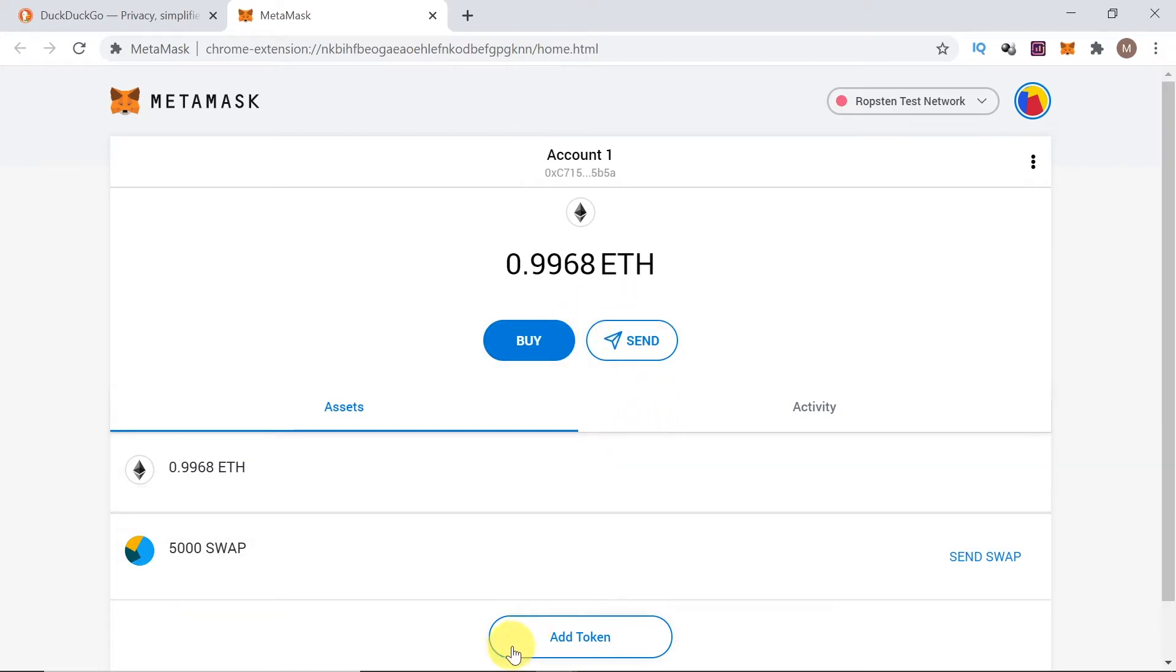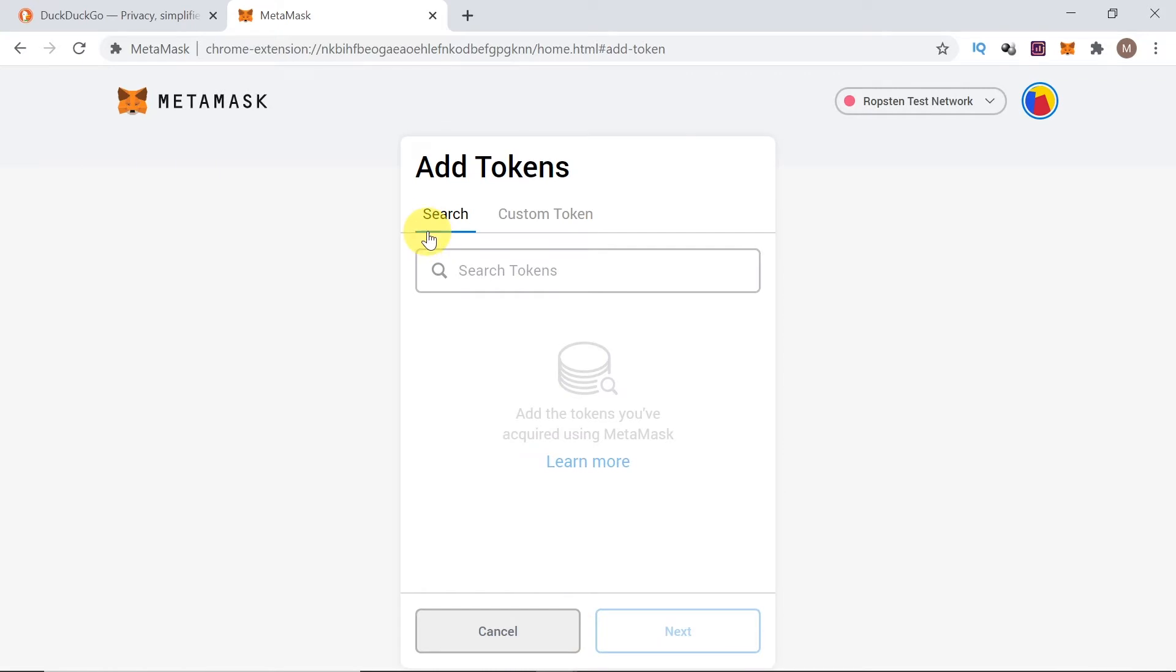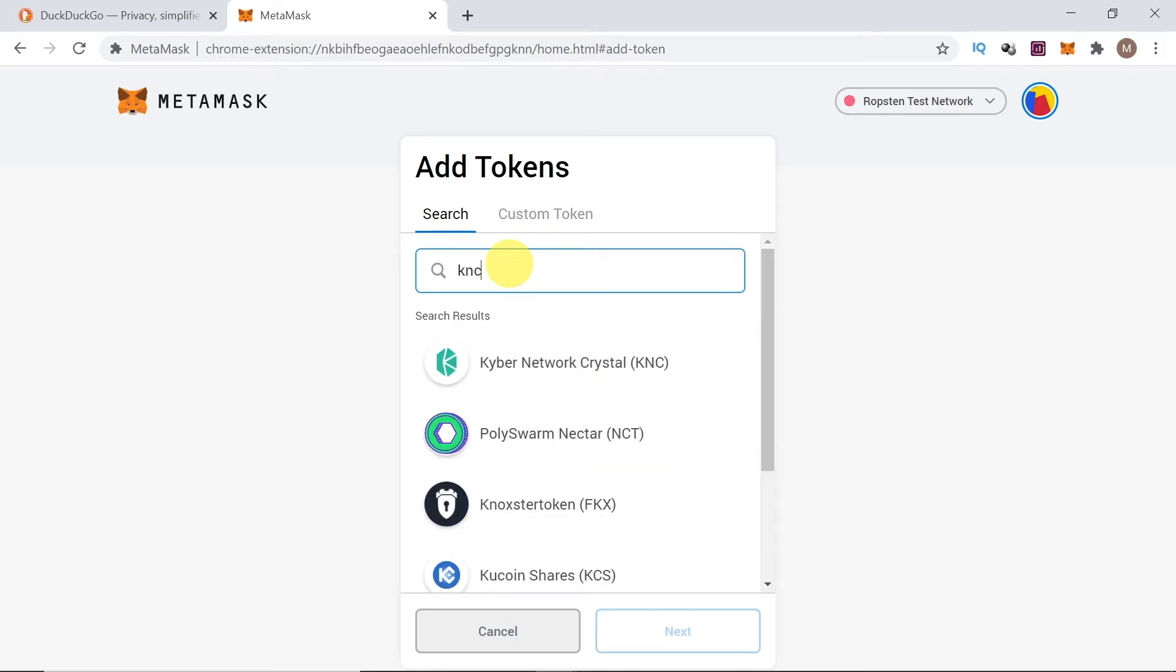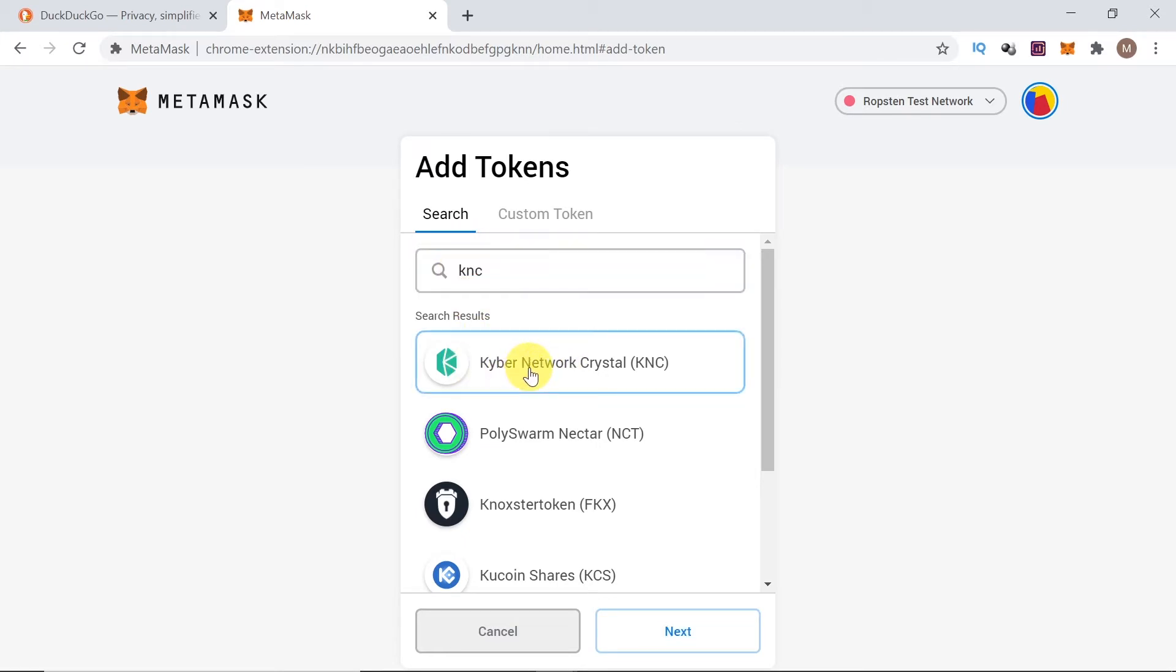Next, we need to click add tokens down here. Once we do this, make sure the search is selected here. Over here we can type in the symbol of the token that we're looking for to add. So, let's say we want to add KNC token, which is Kyber Network. We write KNC, it will find the token, we click on it.